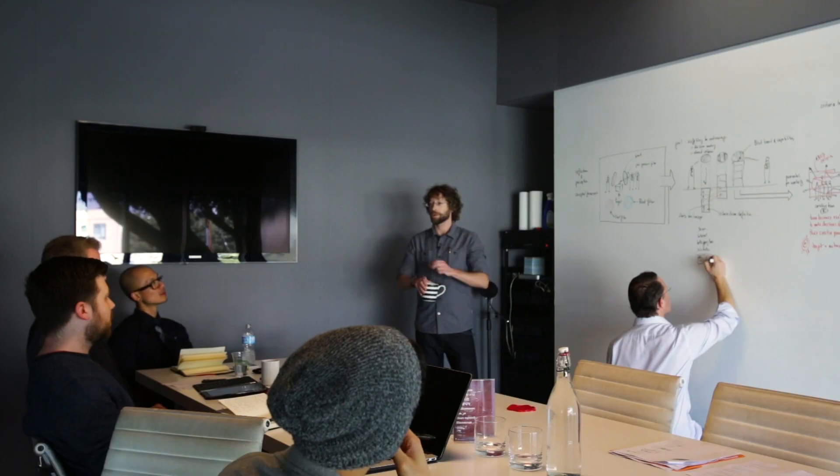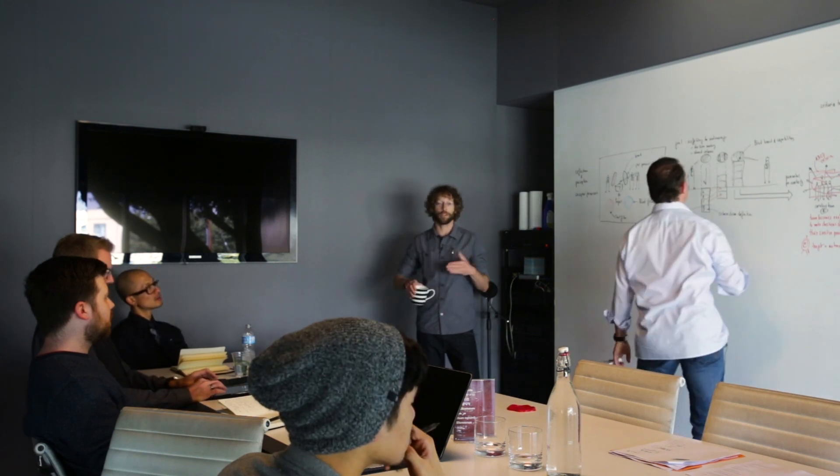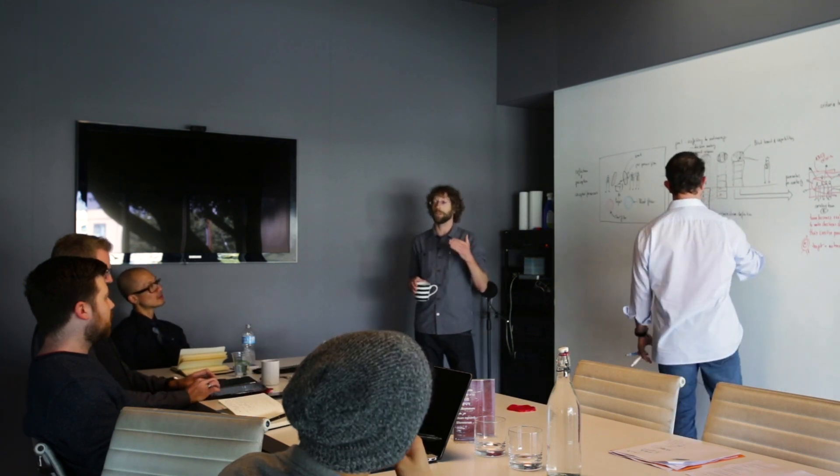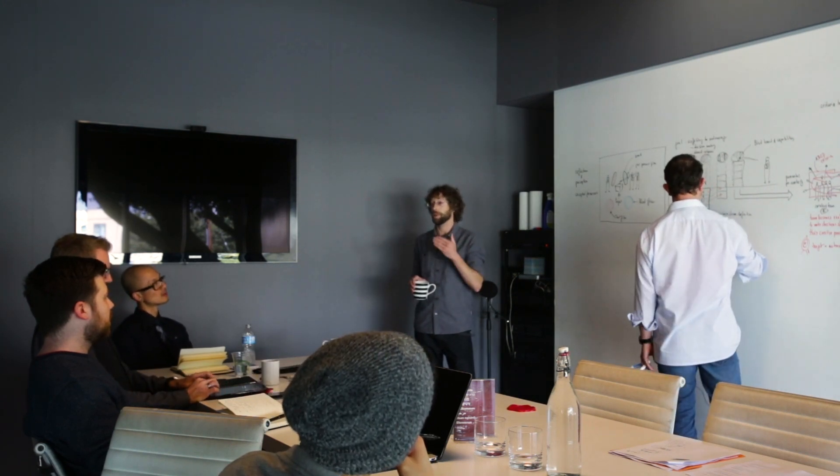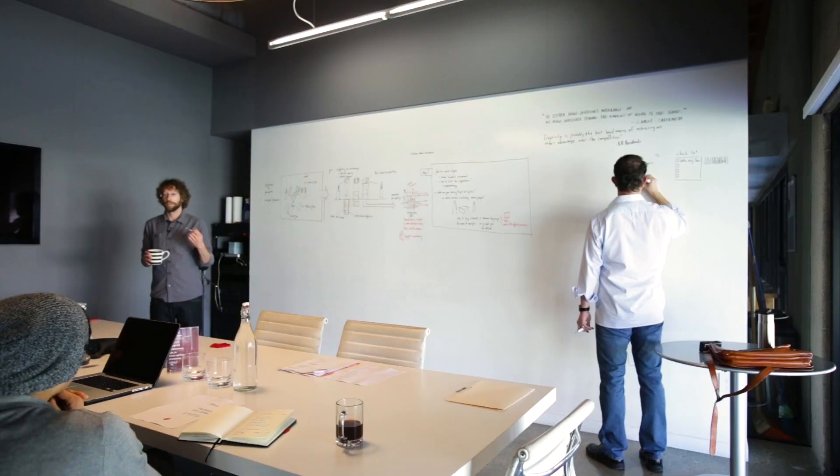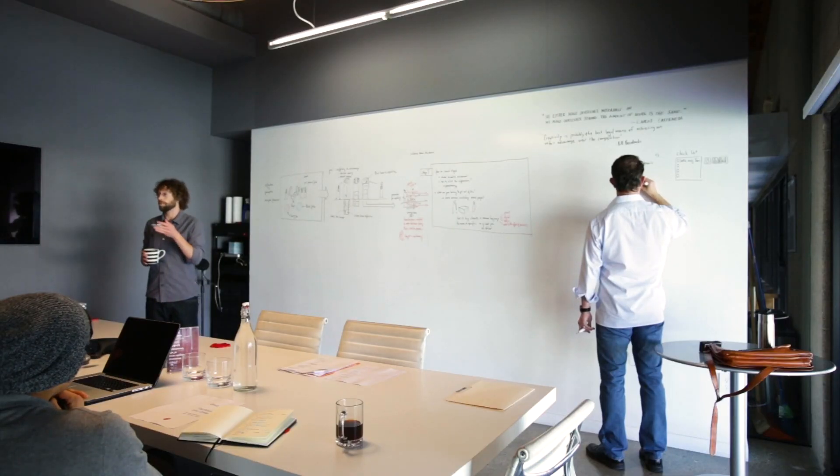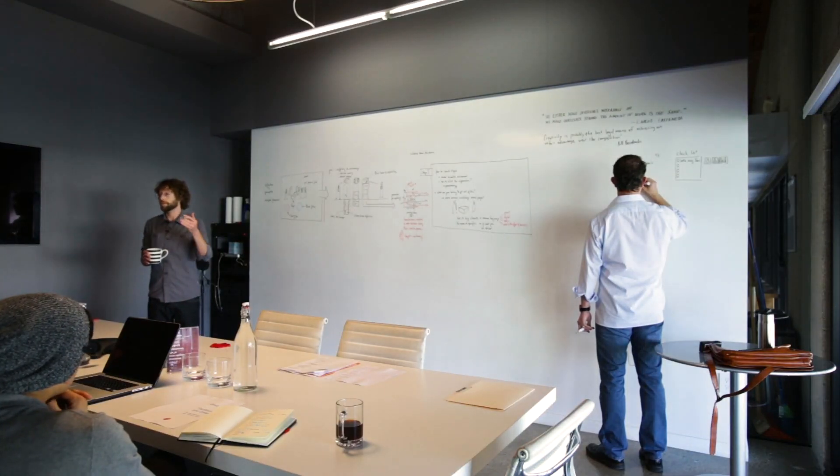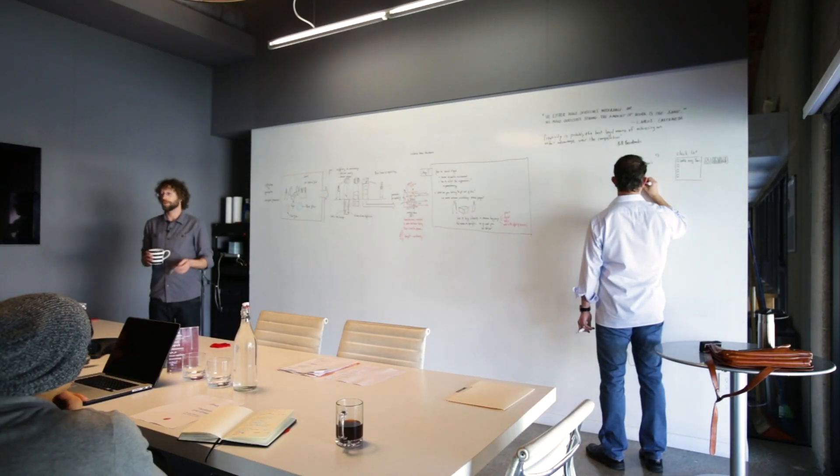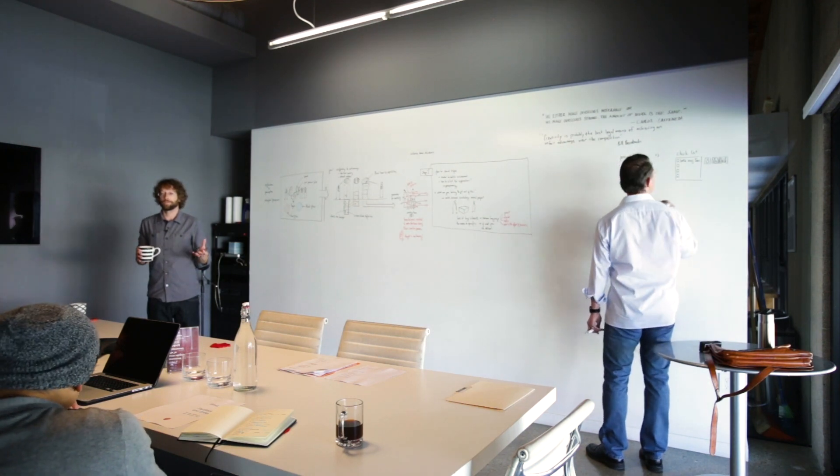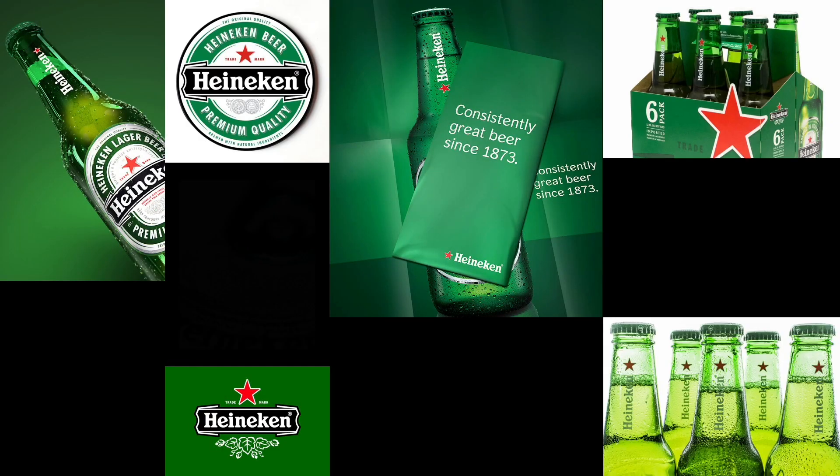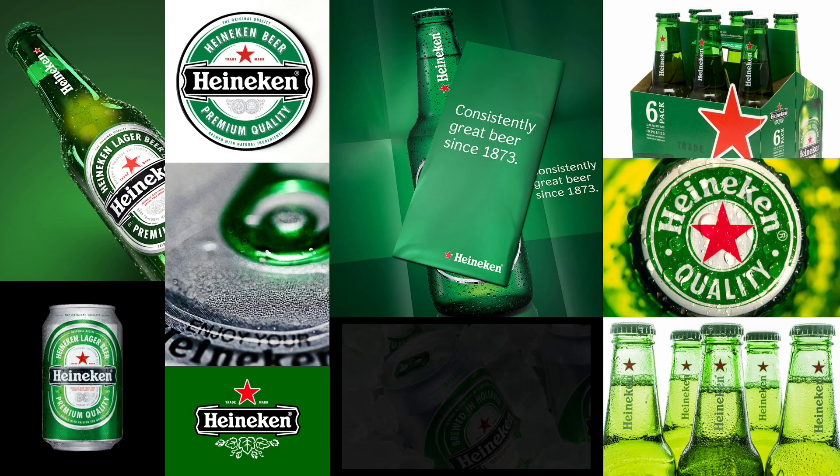The goal is to make sure that somebody understands very clearly this relates to your image or this relates to this product. When they said we want the bottle to appear every five seconds, what they were really looking for was things that are iconic to Heineken.